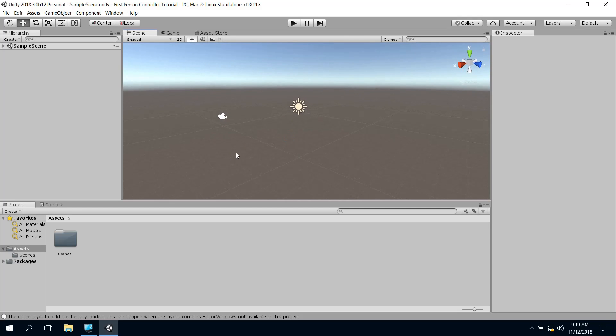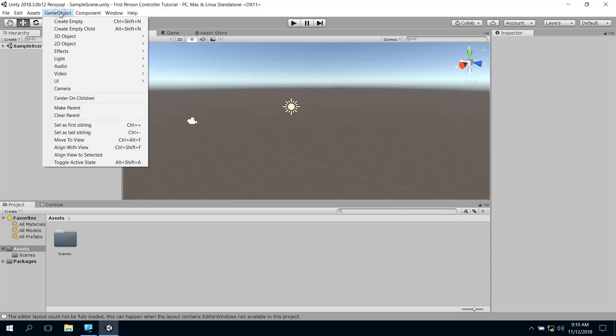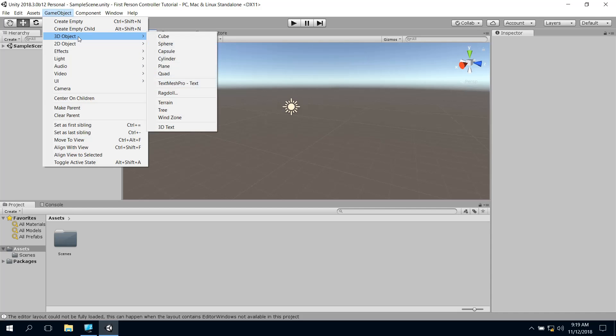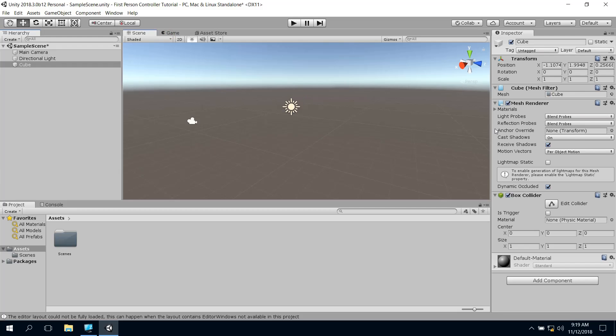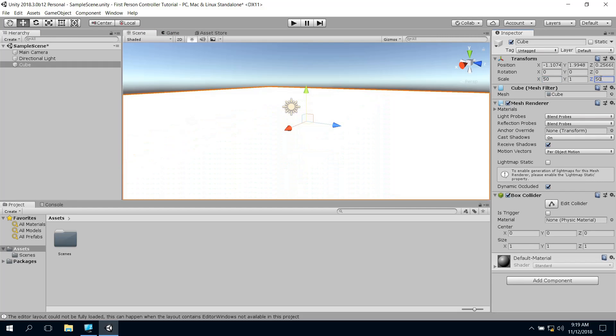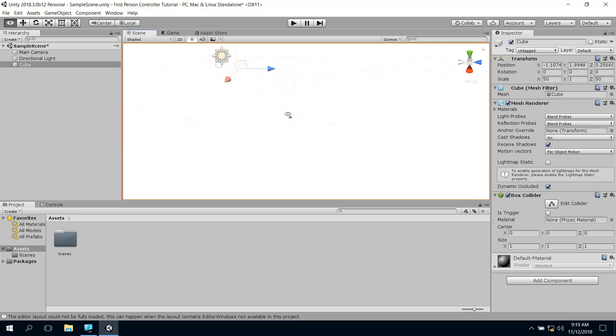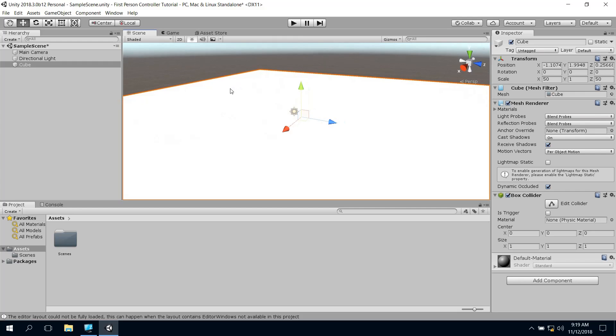I've got a completely blank empty project, I'm using 2018.3 just now, so hopefully it's all good. What we're going to do is just make ourselves a little bit of a ground to stand on. So just go to GameObject, 3D Object, Cube and just bump the scale up to 50 for the X and the Z so that we've got somewhere to stand on. If you're really interested, you can add some more cubes in so that you know what you're doing, but I'm just going to go from this.